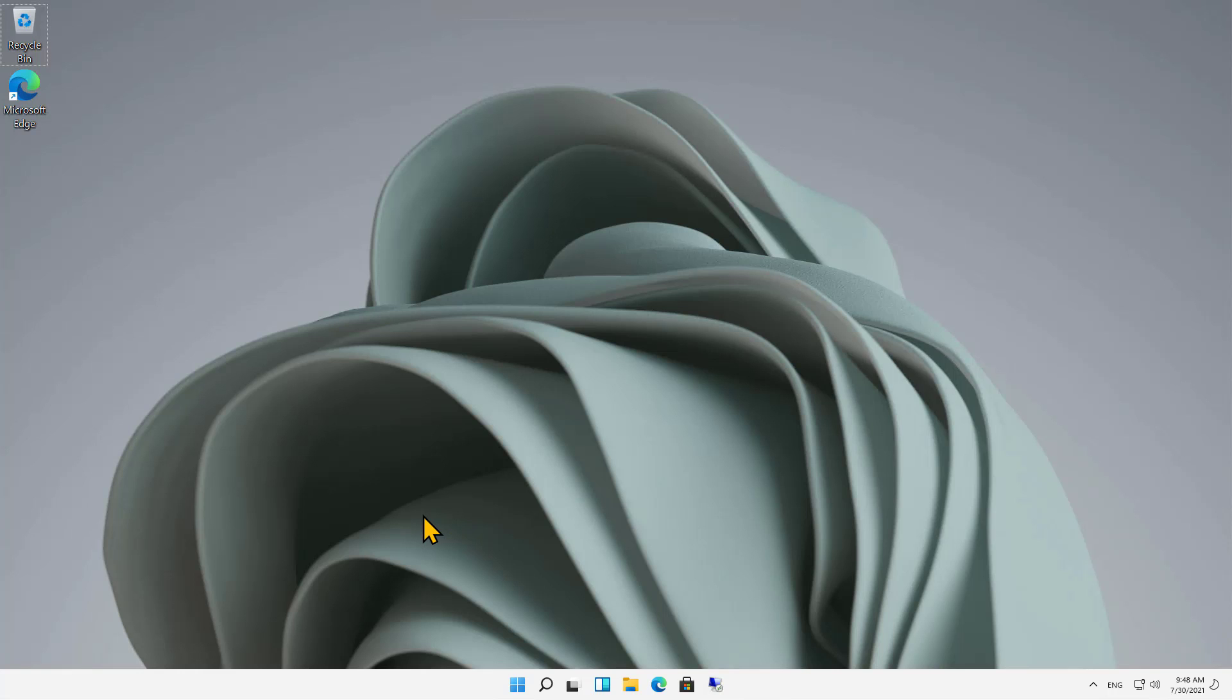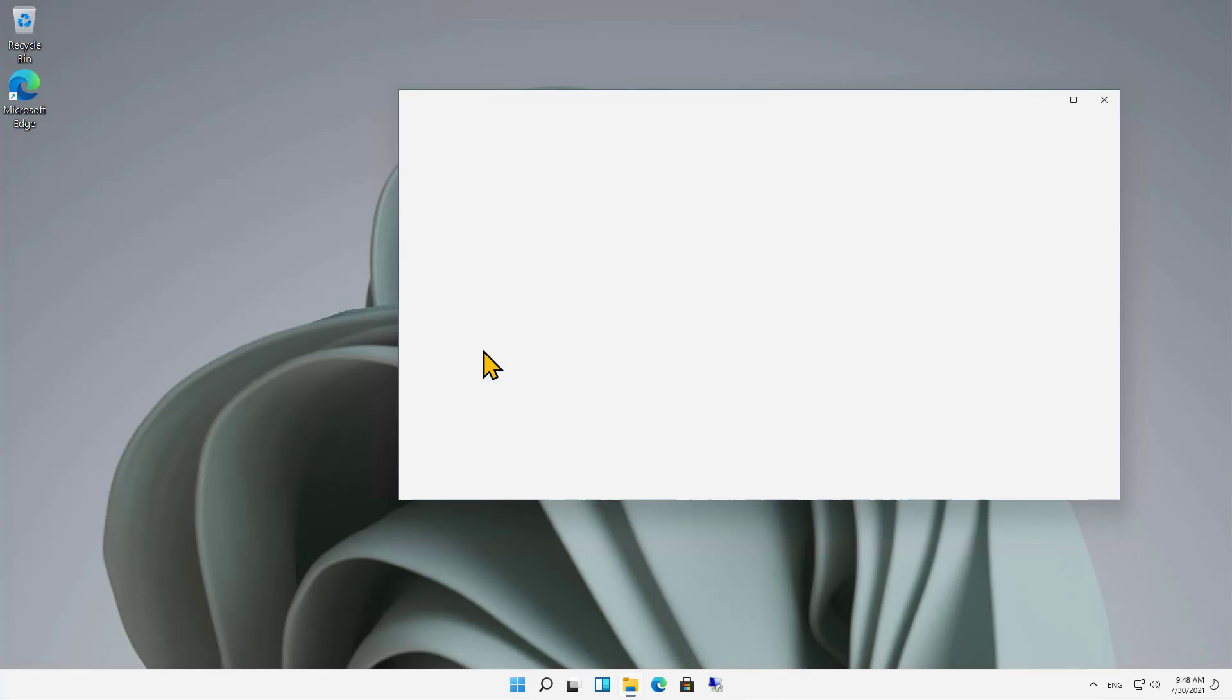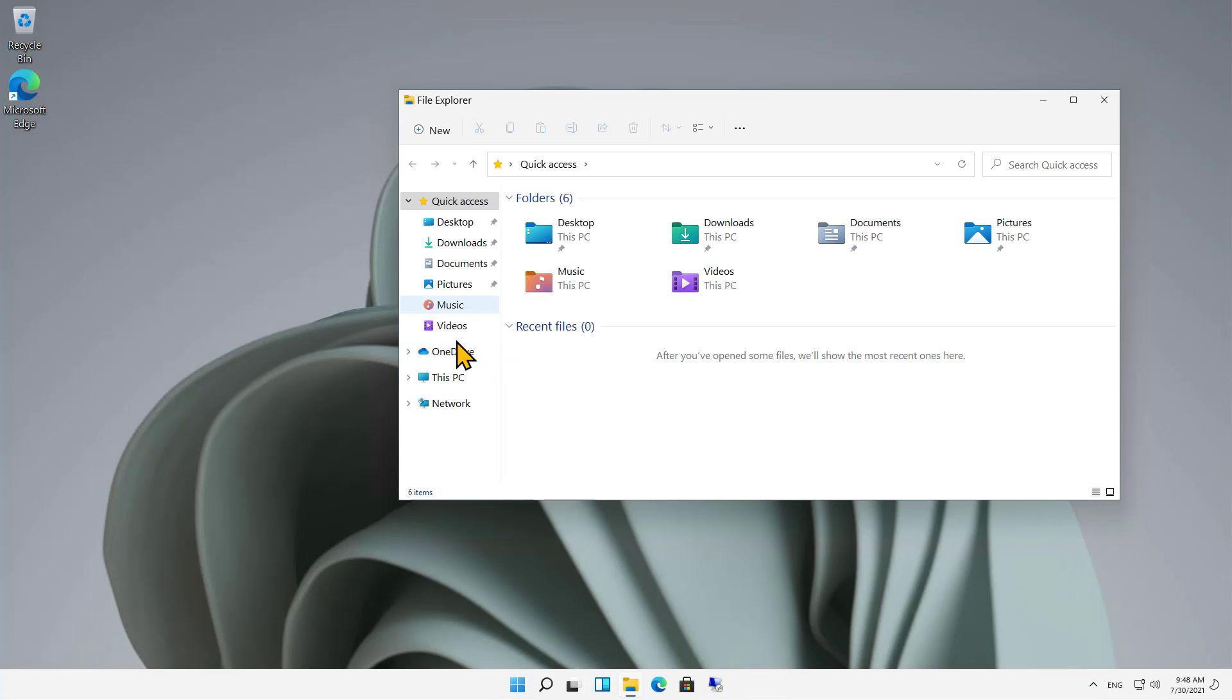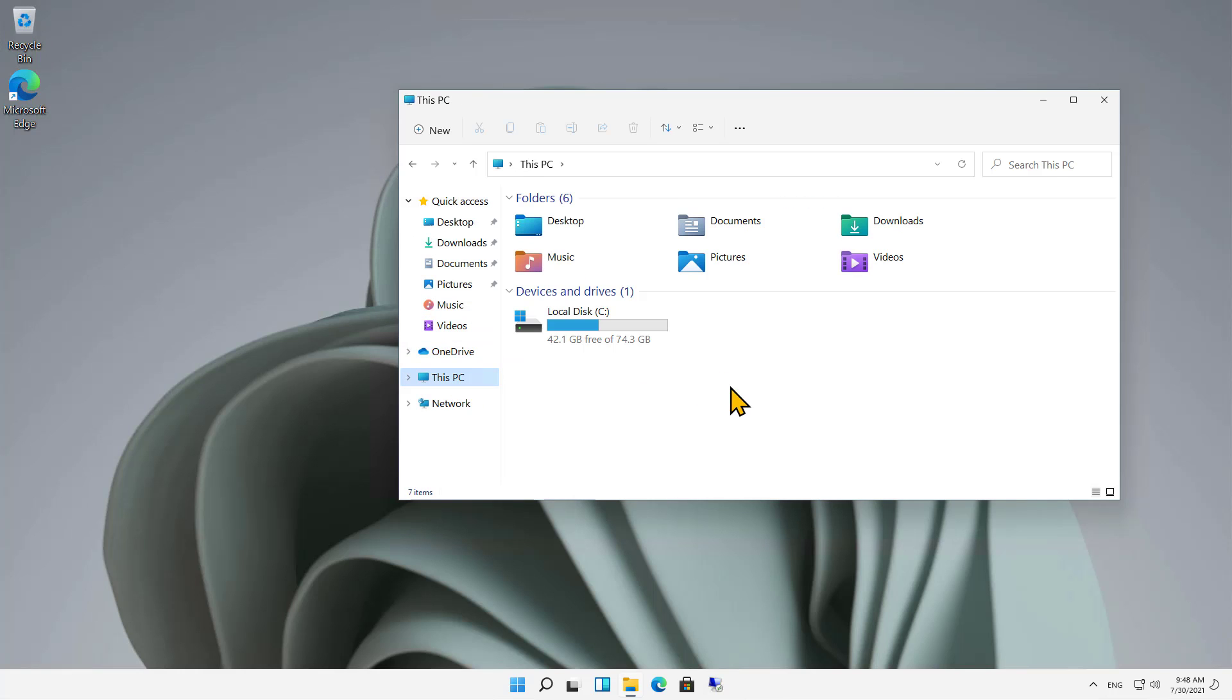What's filling up my hard drive in Windows 11? Well, if we go to File Explorer and click on This PC, we can see there's all this storage being used, but what's filling it up?